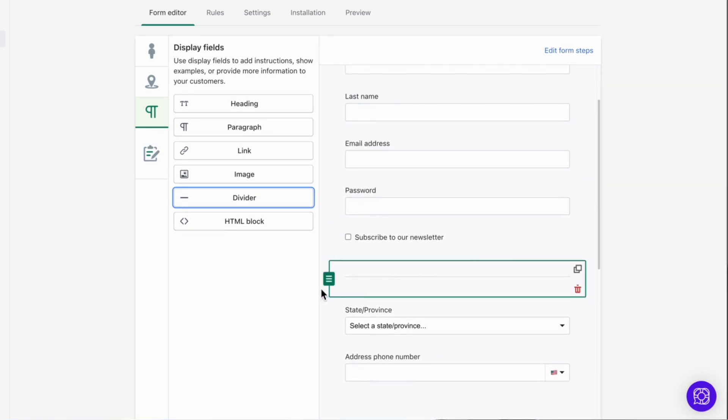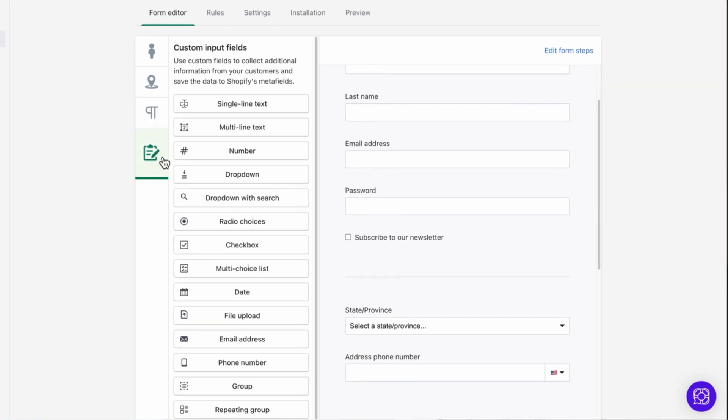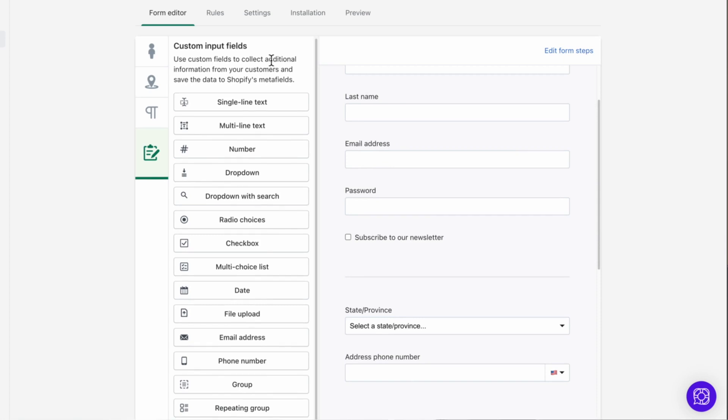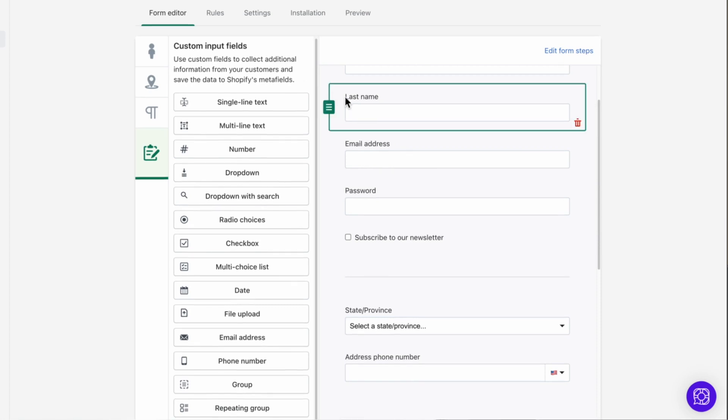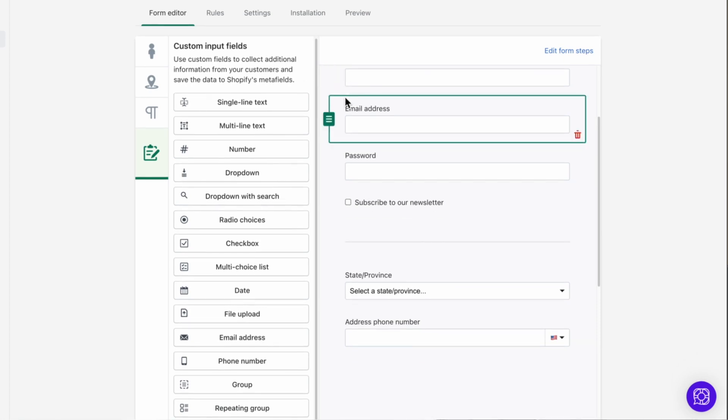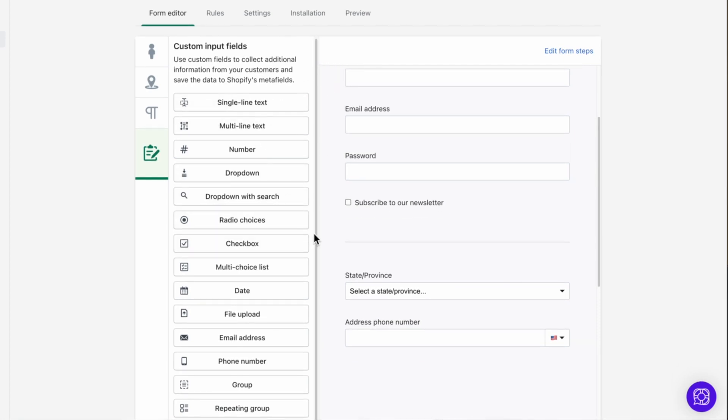And at the bottom of the vertical tabs, we have custom input fields. And there is so much you can do with custom fields that our next video is just dedicated to this section. We also have a detailed help article about each field and I've linked that in the description.